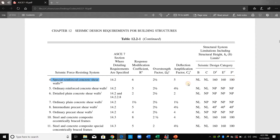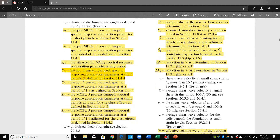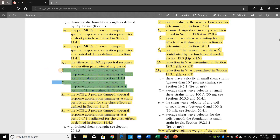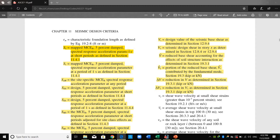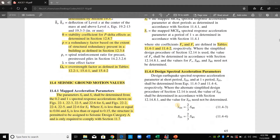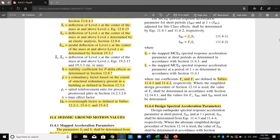Regarding SDS, SDS and SD1 are the design spectral response acceleration at short period and at a period of one second respectively. There is also SS and S1, called the mapped maximum considered earthquake parameters. To determine SDS and SD1 we need first to determine SS and S1. SDS and SD1 are computed from SMS and SM1, where SMS equals FA multiplied by SS and SM1 equals FV multiplied by S1.